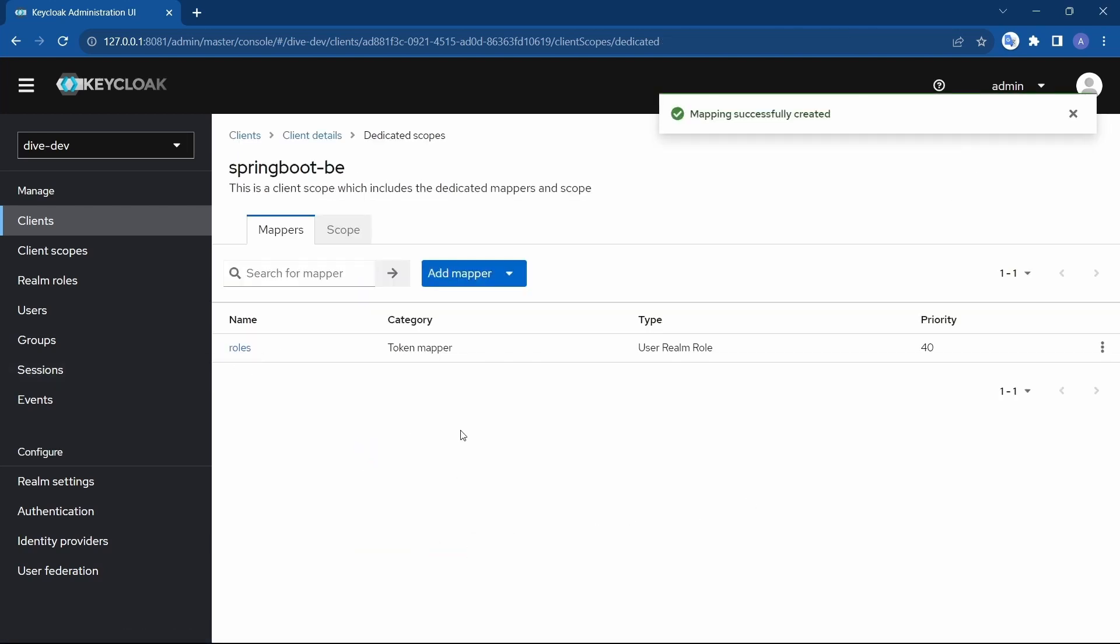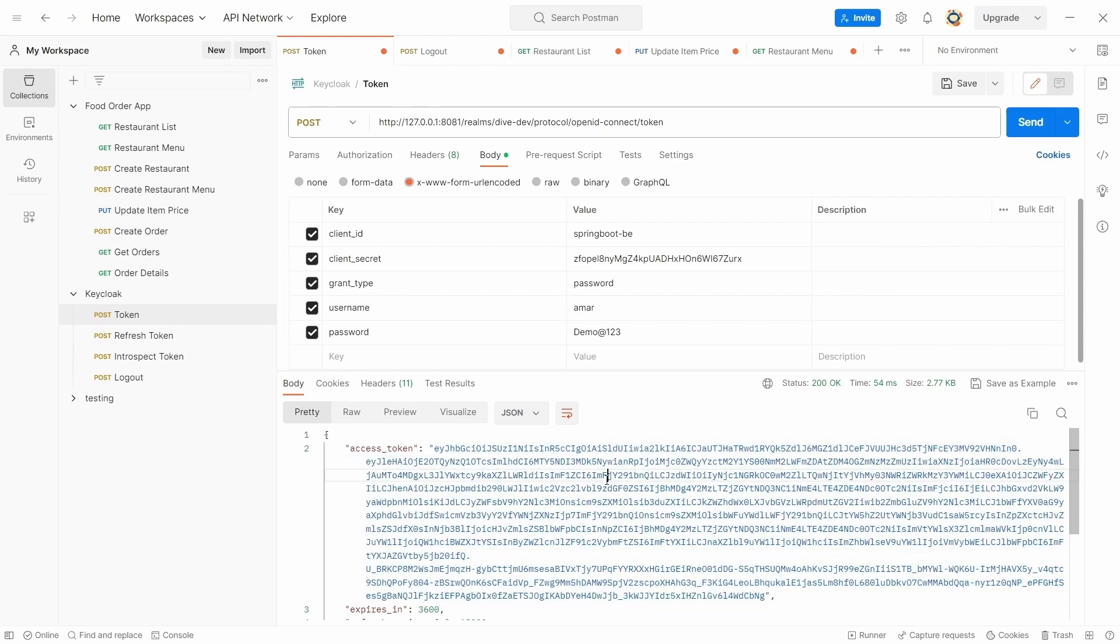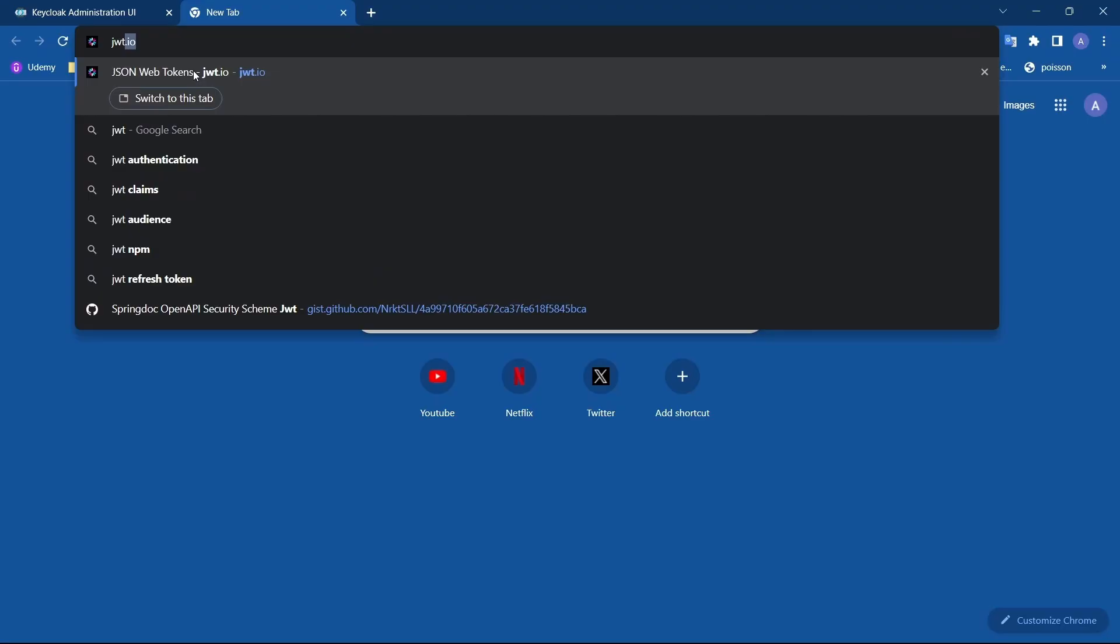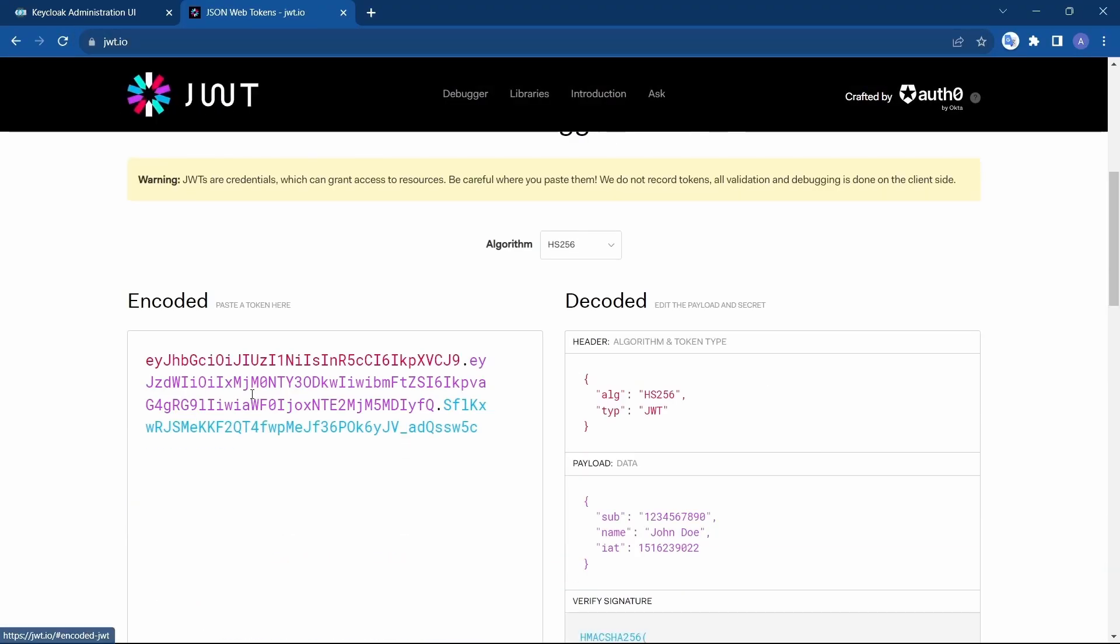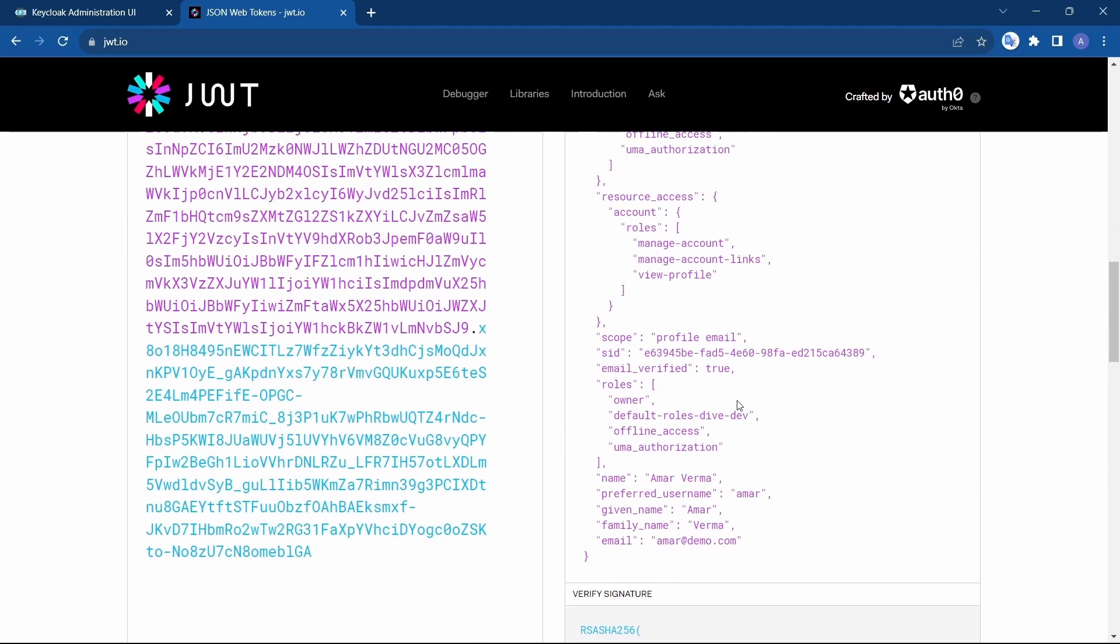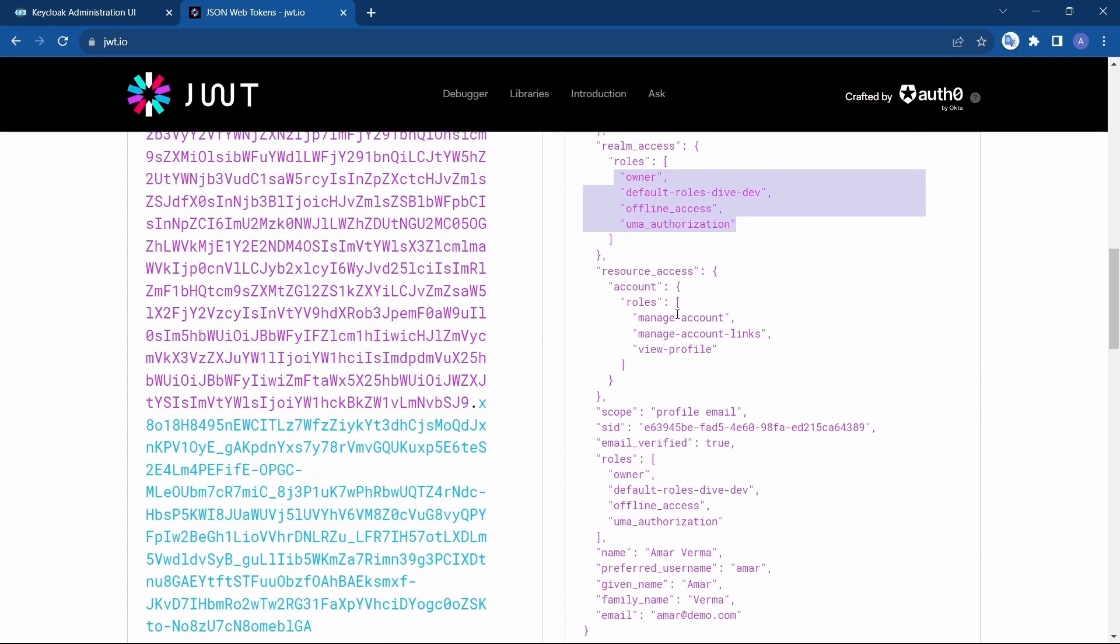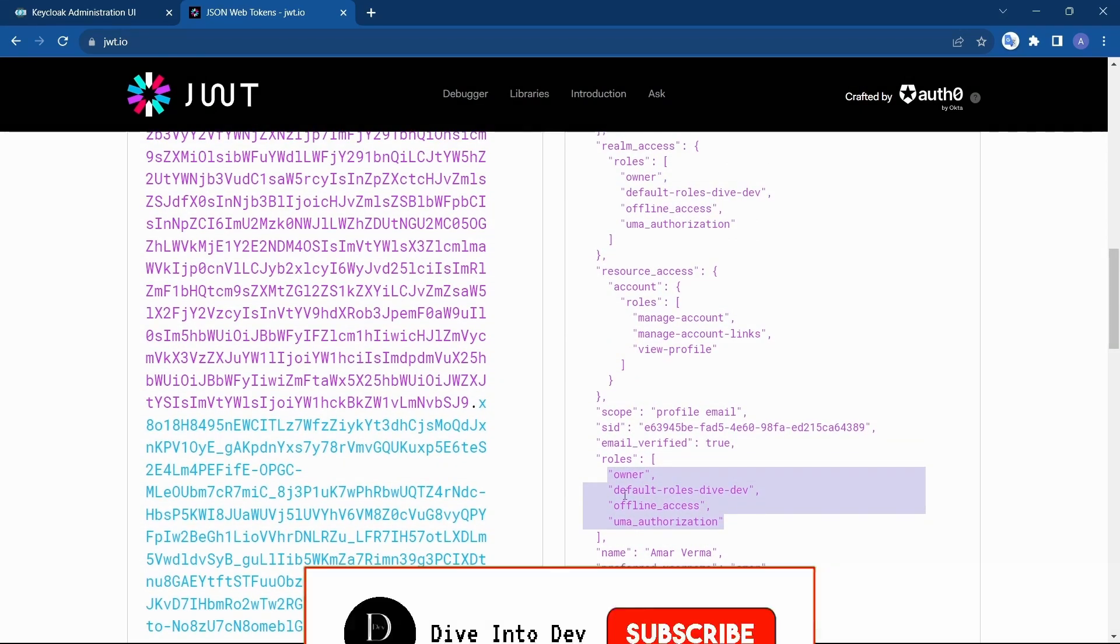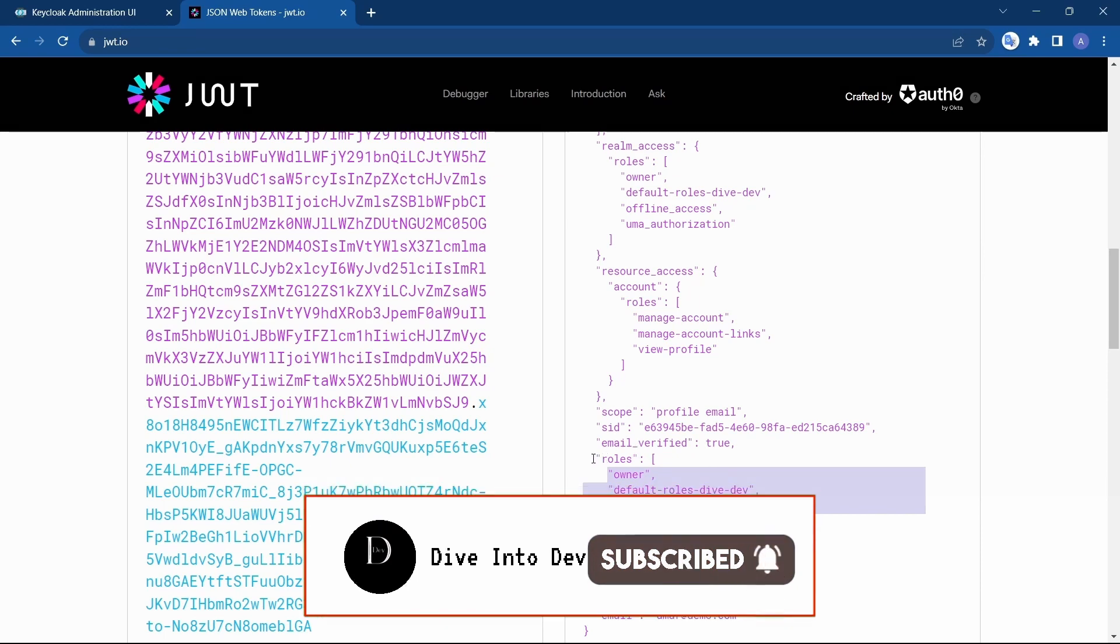Let's see within the access token if we get these roles. Token for Amar itself. I will generate, use this JWT and paste. Now see that there is another property added and this property has all of the roles from the realm roles. You can also add the resource access roles as well in this, but since we are using the realm roles will concentrate on the realm roles.